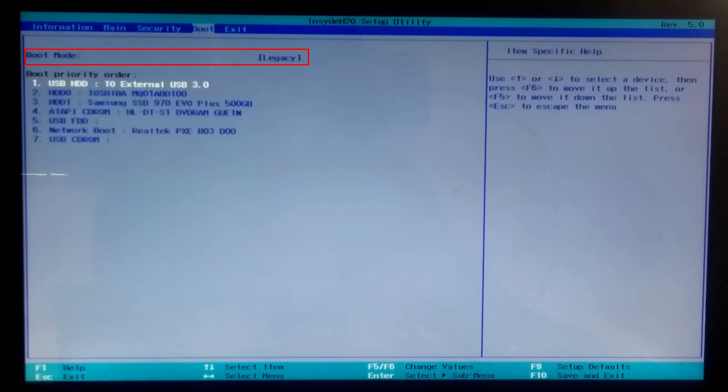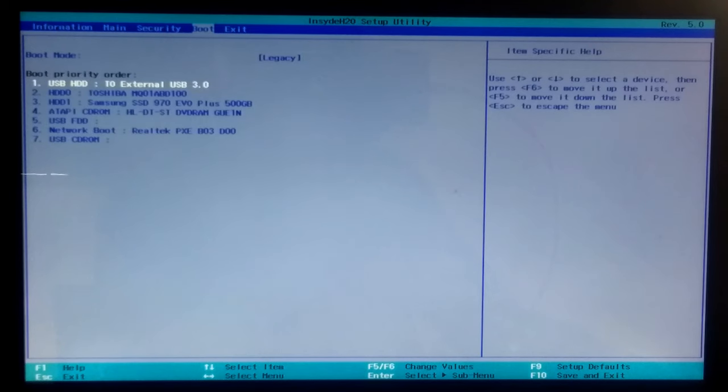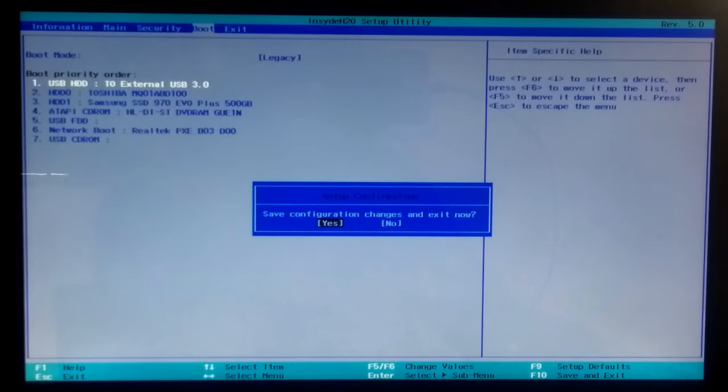As you can see, the boot mode shows legacy and no need to change the boot mode because this Windows 11 boot disk supports legacy or UEFI both.